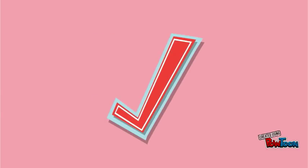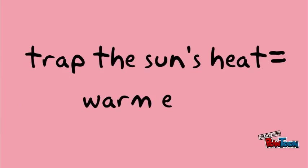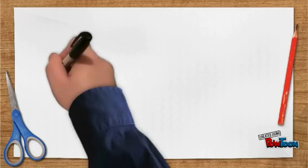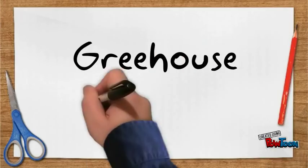So, greenhouse gases are good. They trap the heat from the sun to keep the Earth warm. The process of trapping the sun and its heat is called the greenhouse effect.